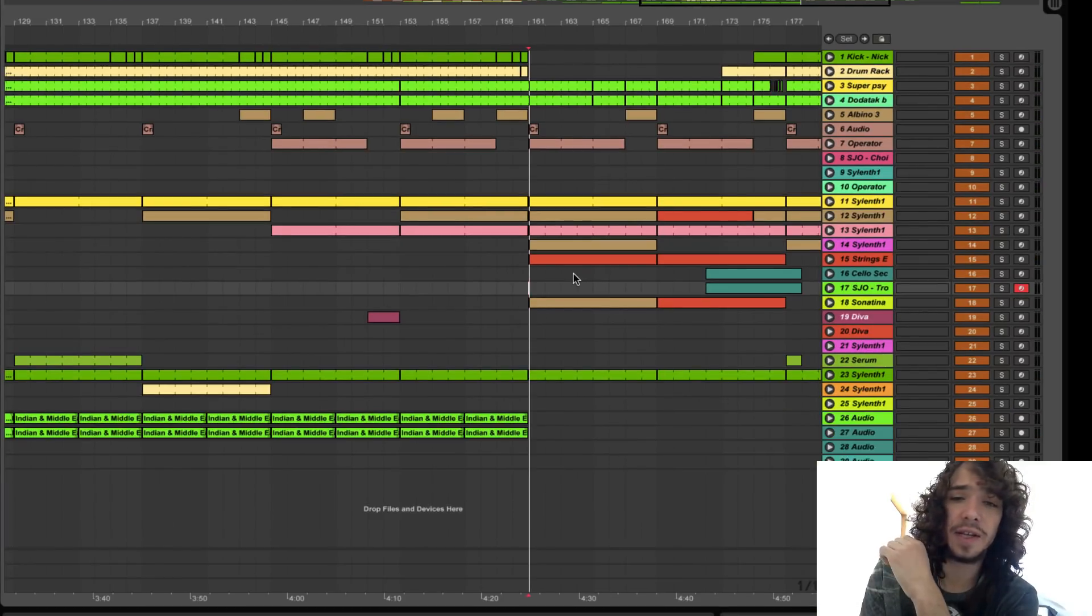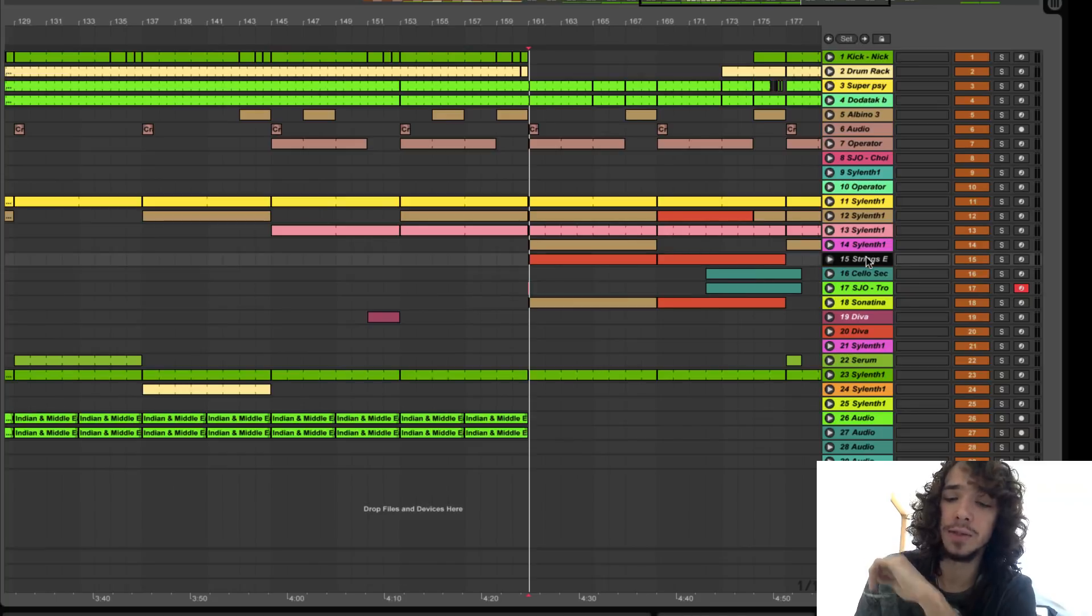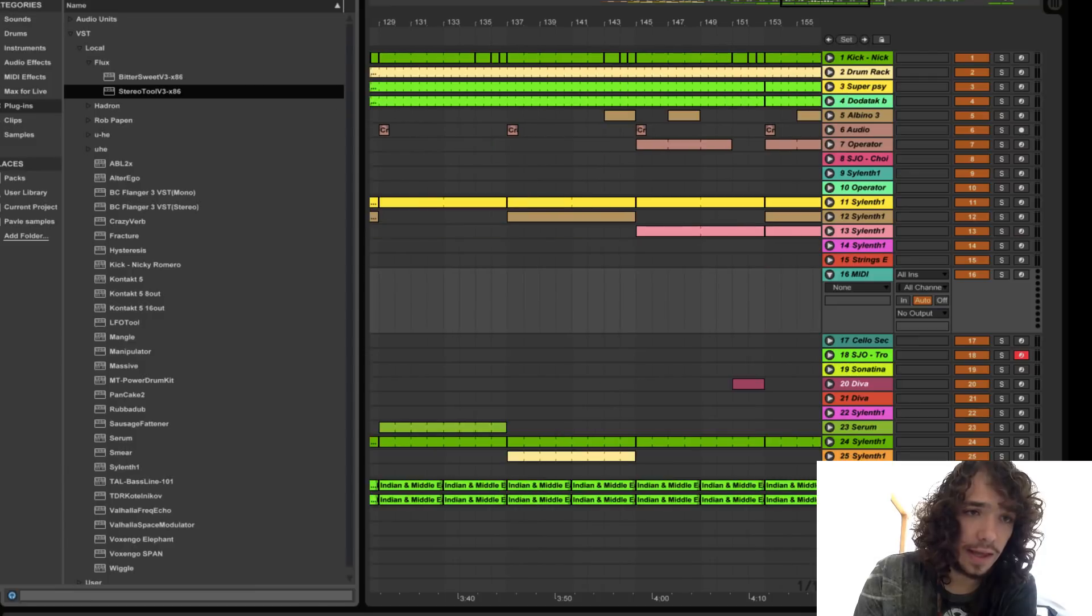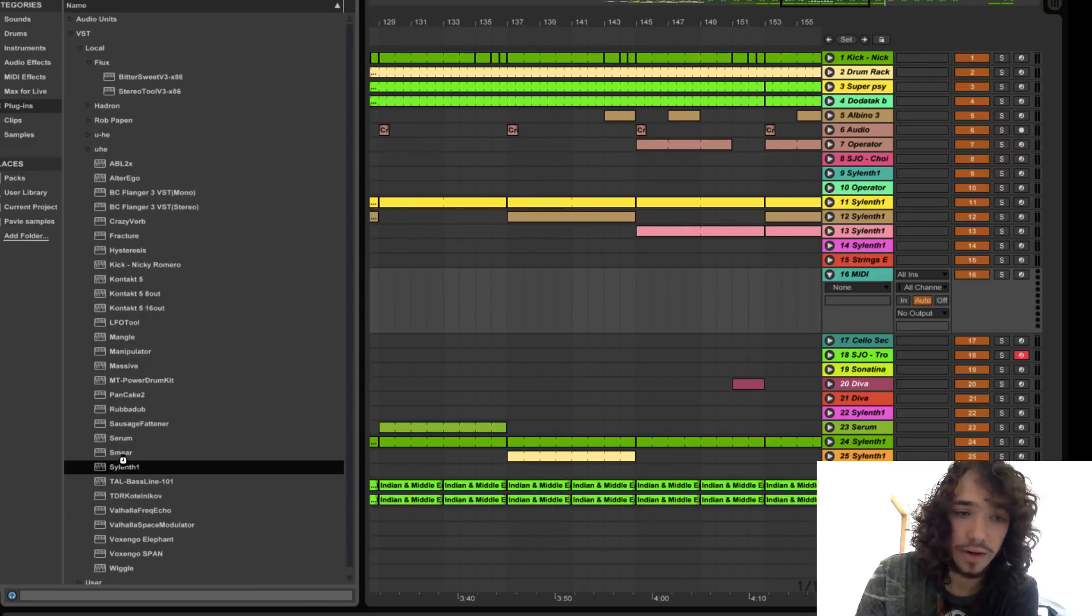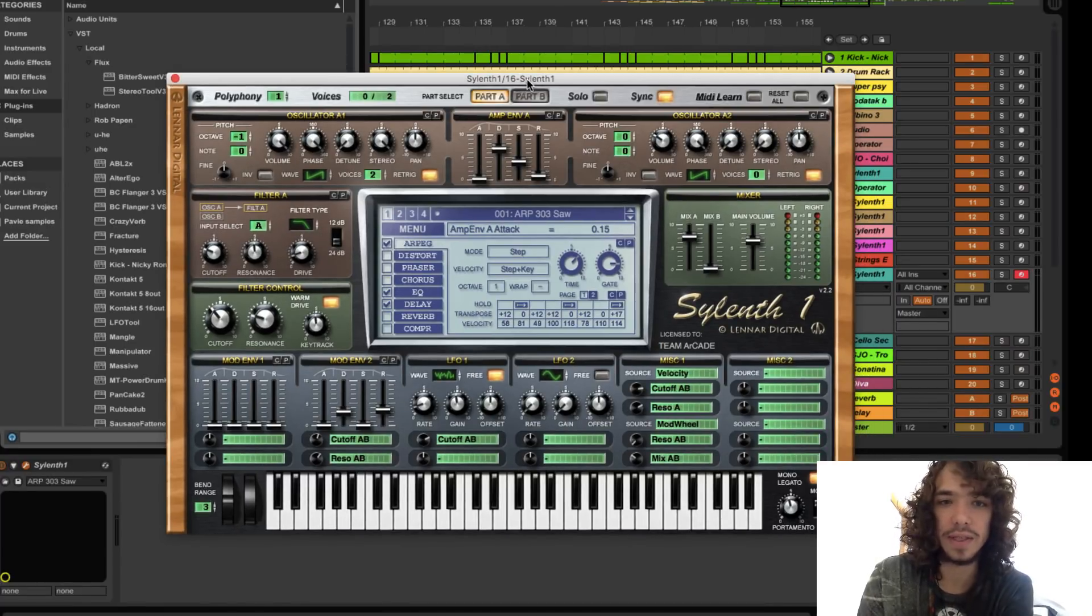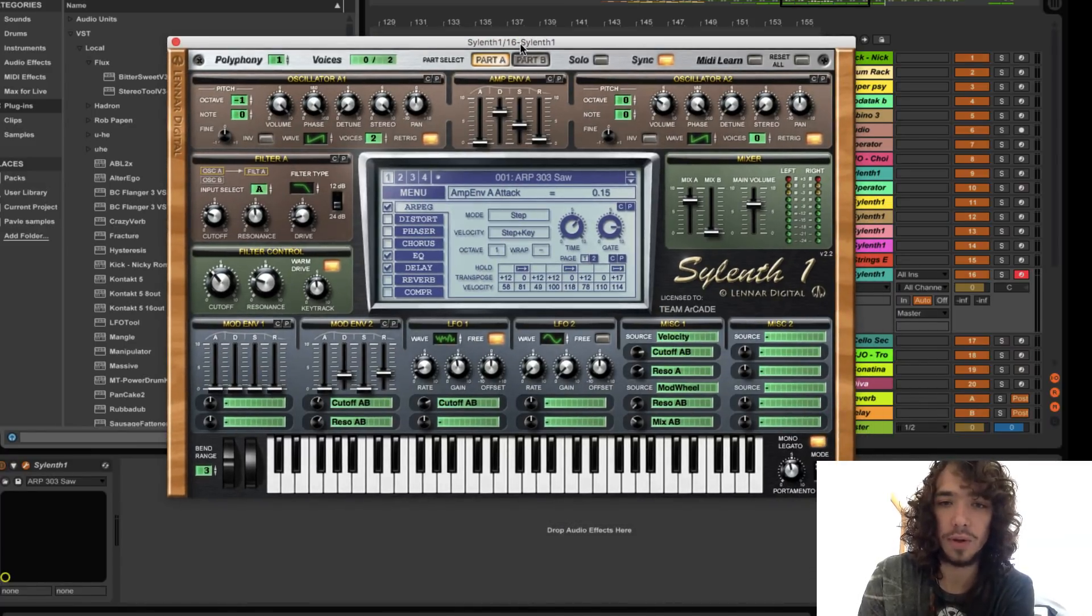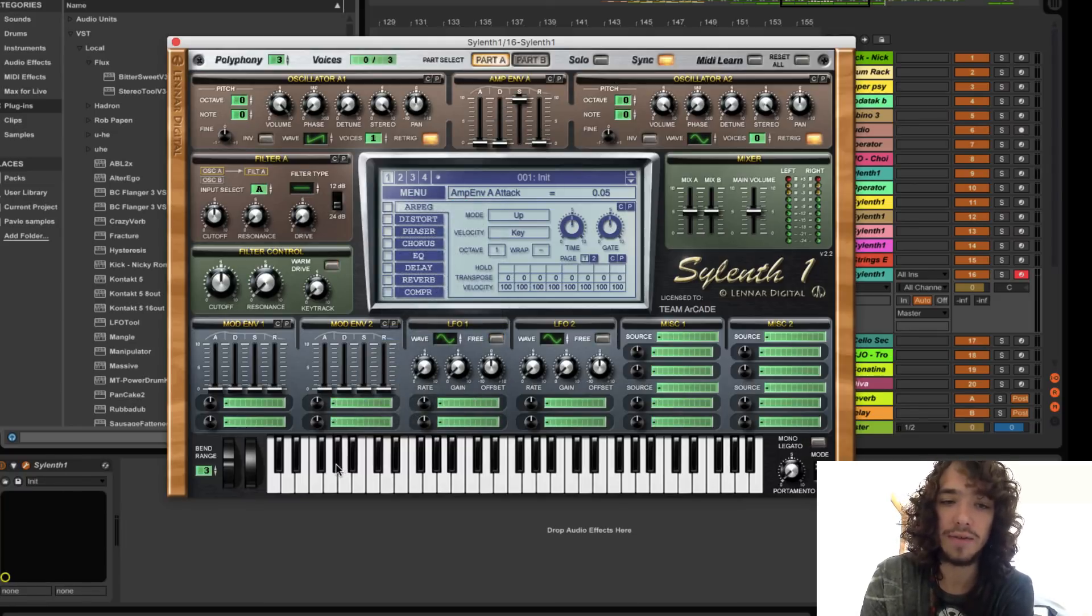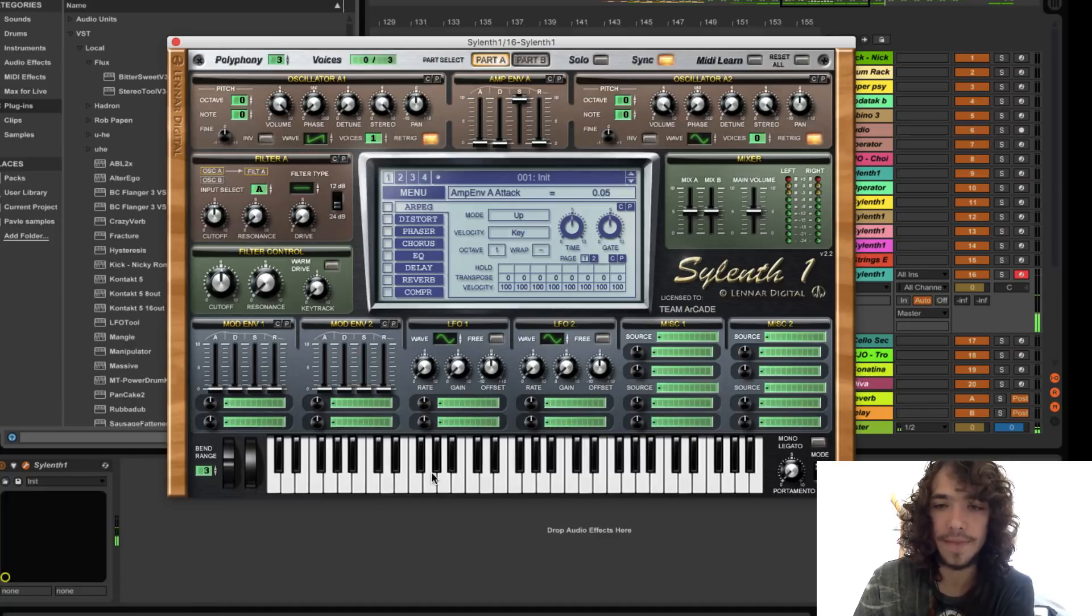First things first, you need to add Sylenth1 to your MIDI track. Hello my dear friend Sylenth, where are you? Oh, here. Okay. So we have our dear friend Sylenth1 here. We go to the menu and we choose Initialize preset. So all we have is this blank sawtooth wave.